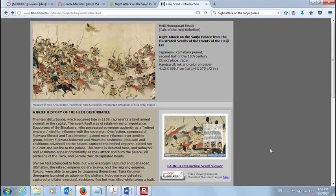Taira influence was seen as growing, so this one Fujiwara noble — Fujiwara Nobuyori — started making contacts with the Minamoto, essentially asking: aren't you jealous of Taira influence? And the Minamoto said yes, they were very jealous. That's what happened next.